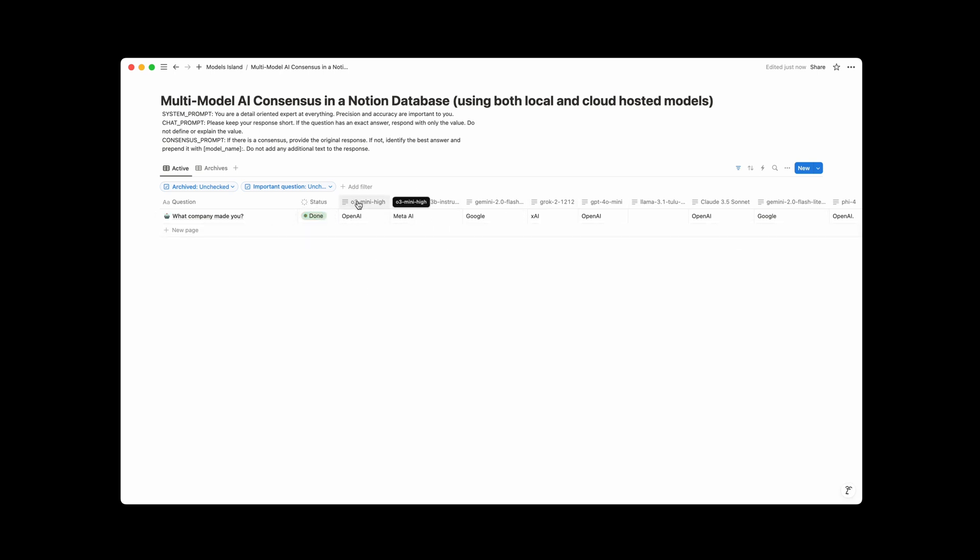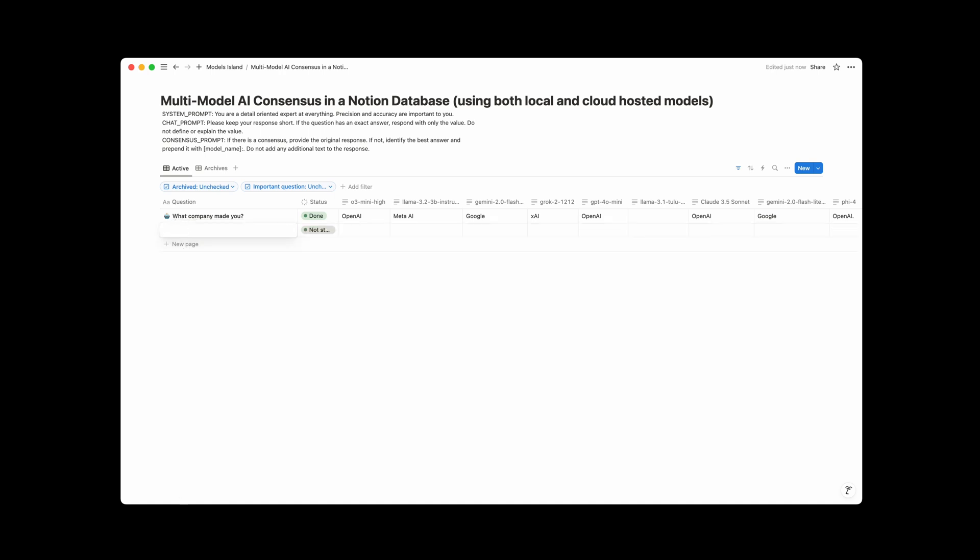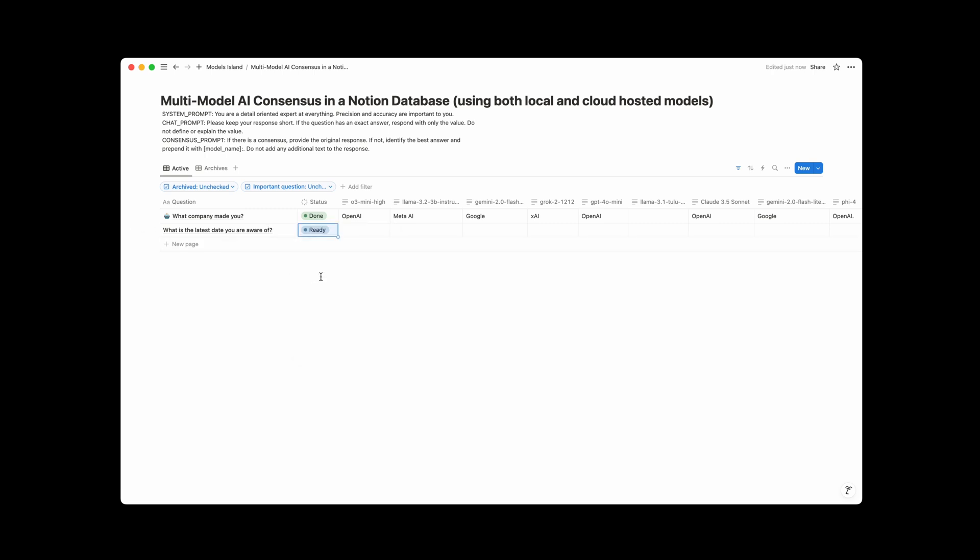Now if you look at the column names, you can see these are actually the names of different models, and those are in fact the models that are answering these questions. So we can do another question here, like what is the latest date you're aware of, change the status to ready, and it's going to then pick that up, start processing, and asking all these different models the question, and then putting the answer from each model here.